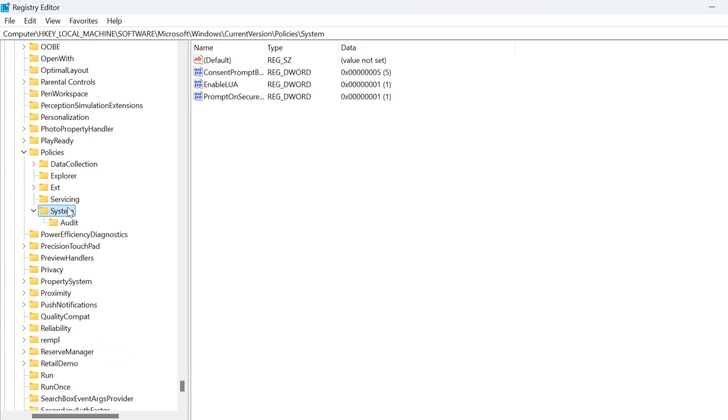On left side make sure you selected a system. On right side you just need to double click on the enable LUA.